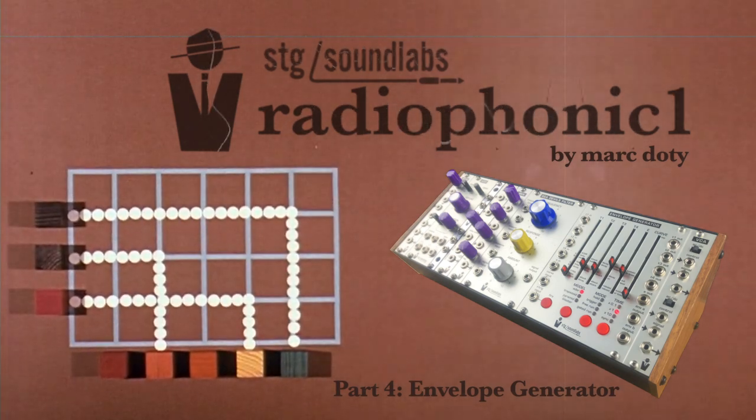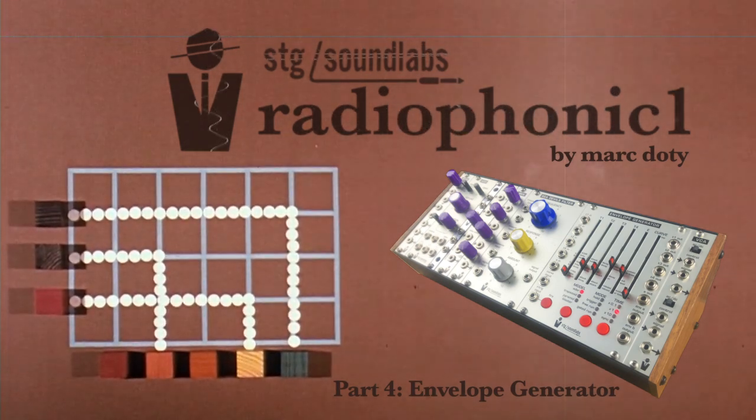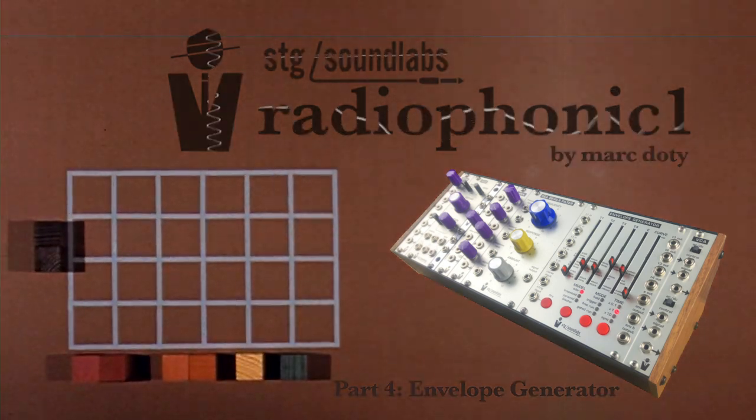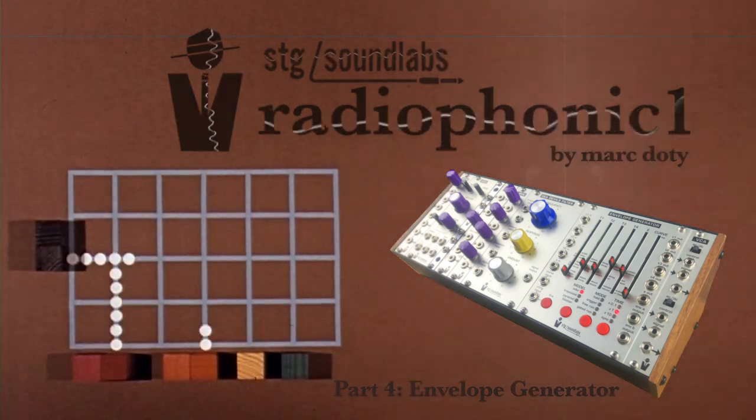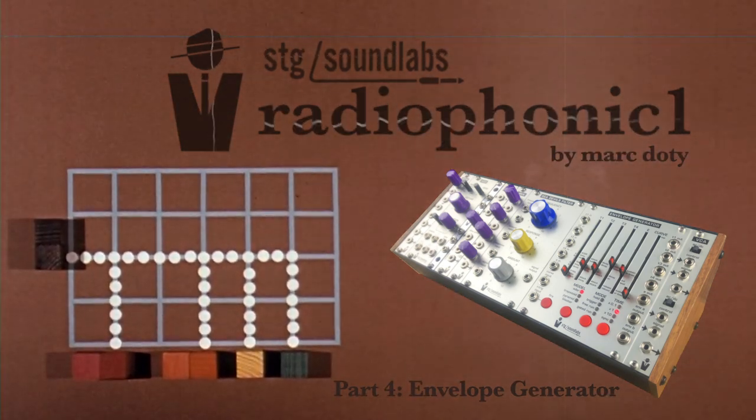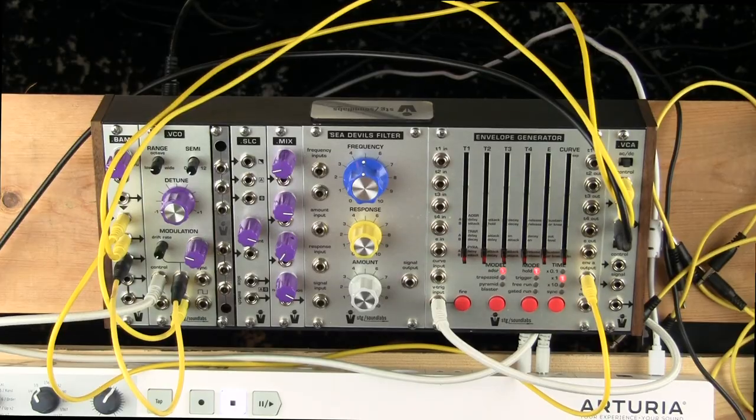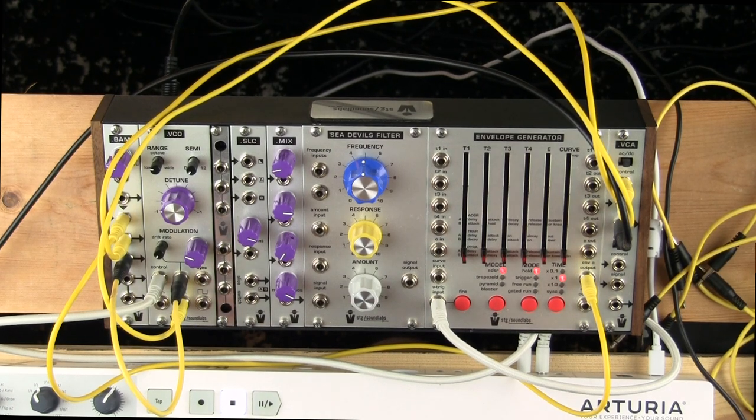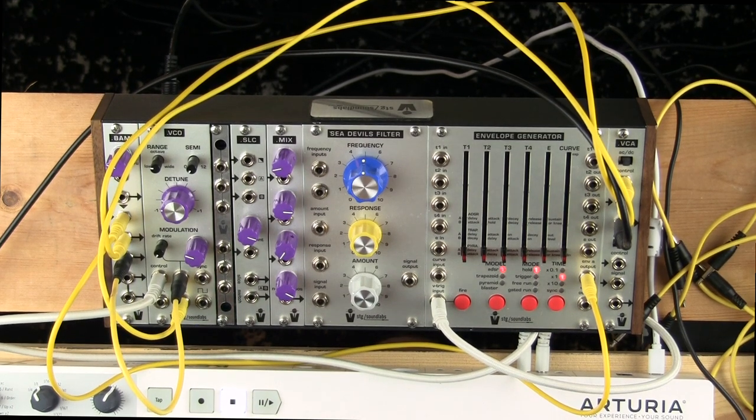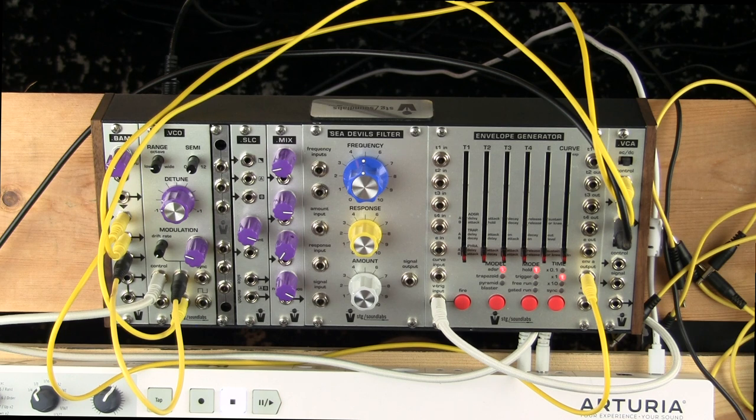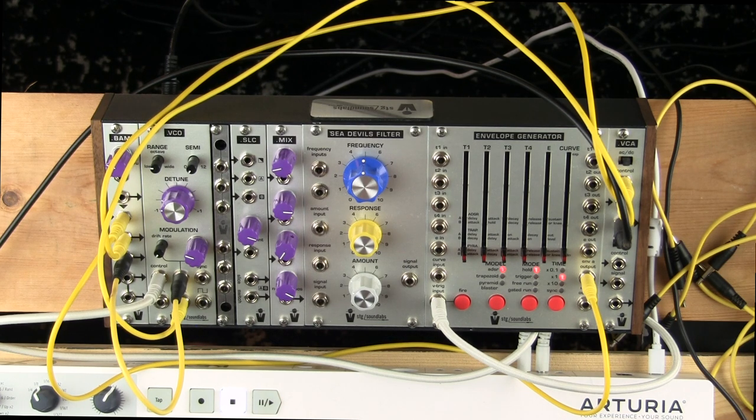This video is made possible by the end of the video. Here we are again with the STG Sound Labs Radiophonic 1. And now we're going to do something that is a little bit different for me.